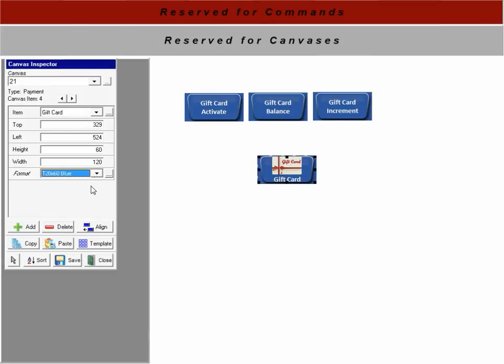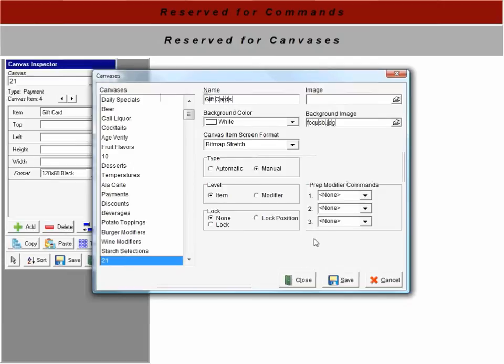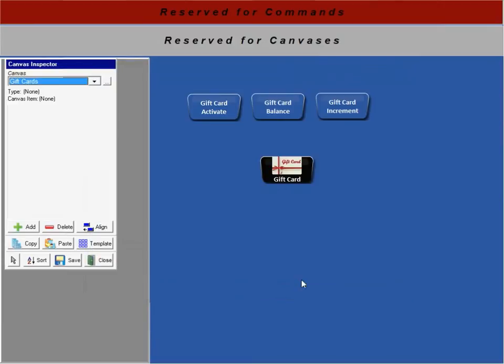So whatever kind of format. You can scroll down the list here. That one looks good. We'll go ahead and name our canvas. Gift cards. Background image. Save. Close. Close. And now we have our gift card set up.